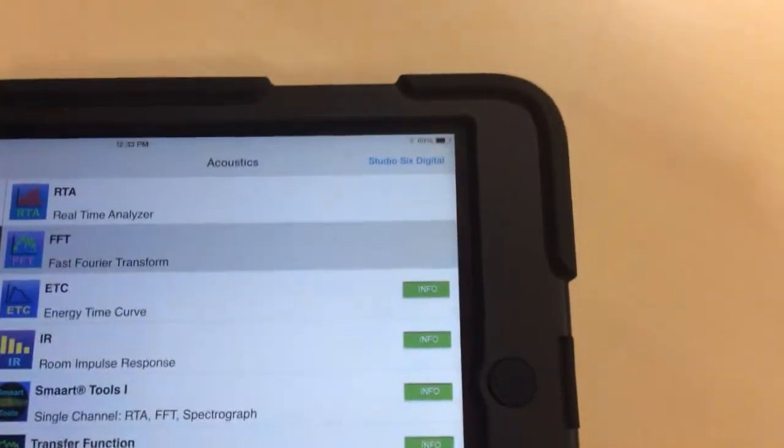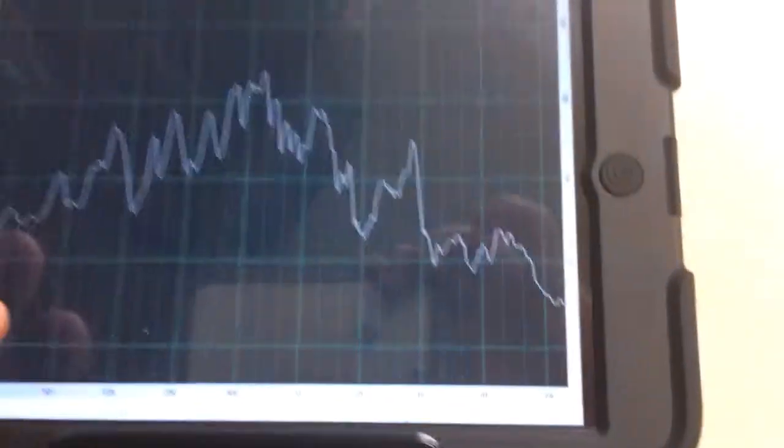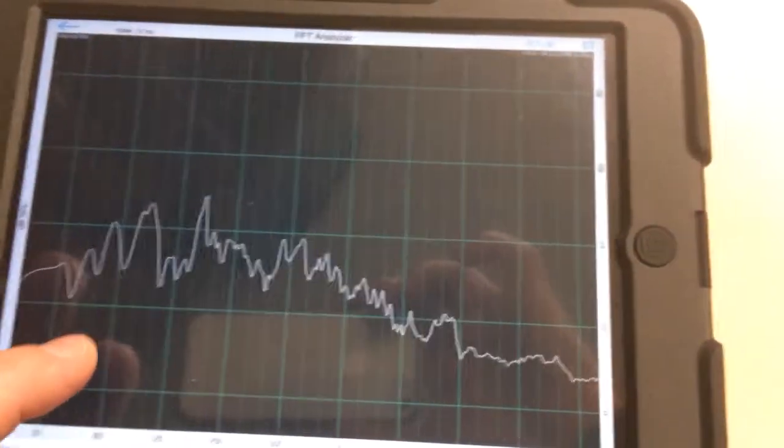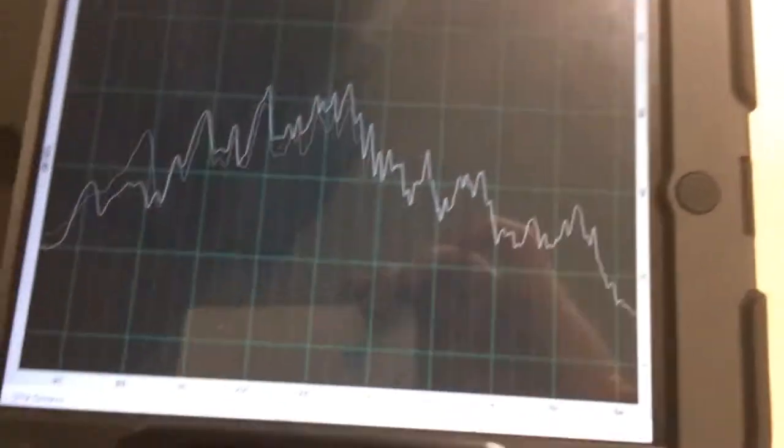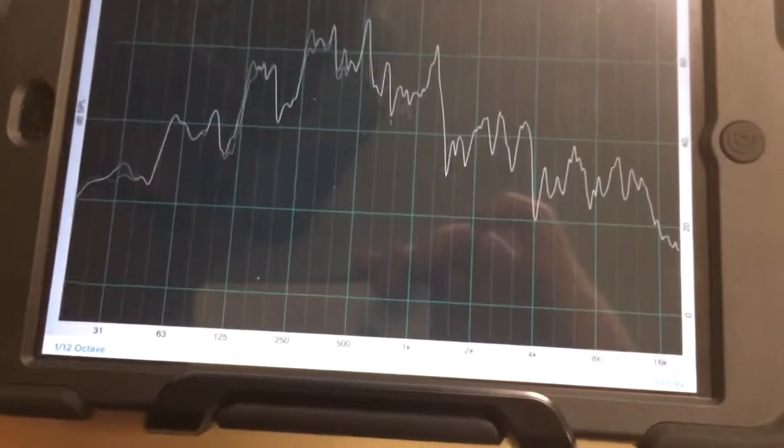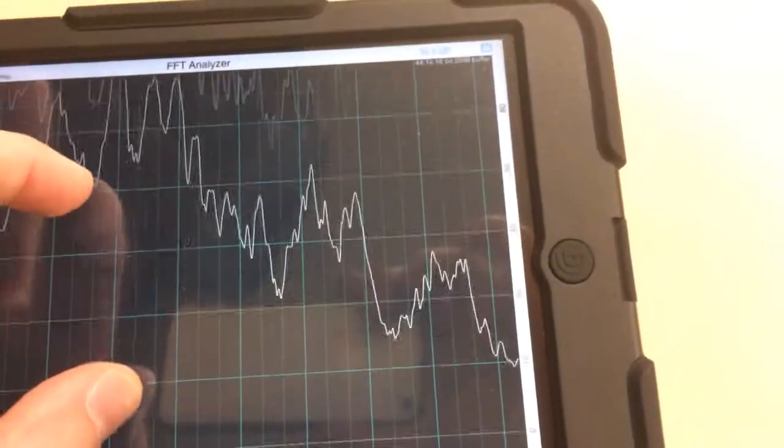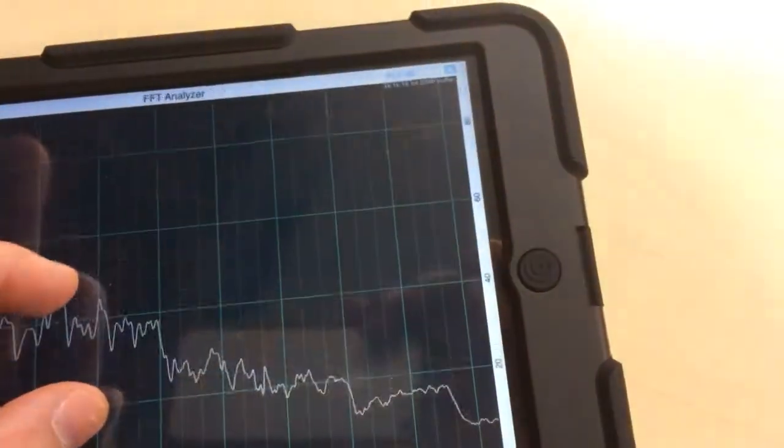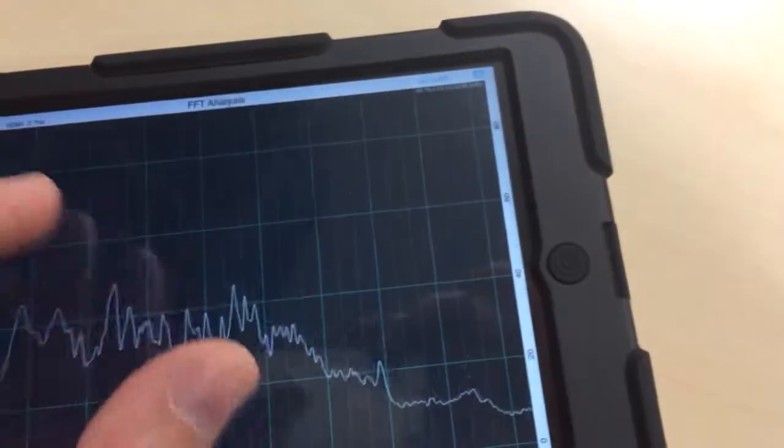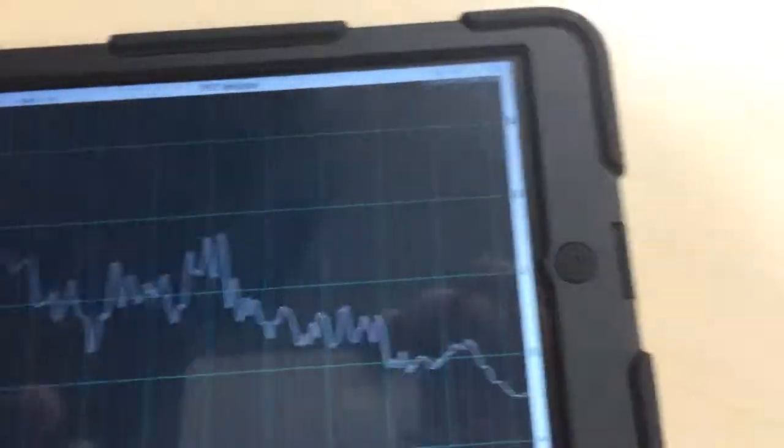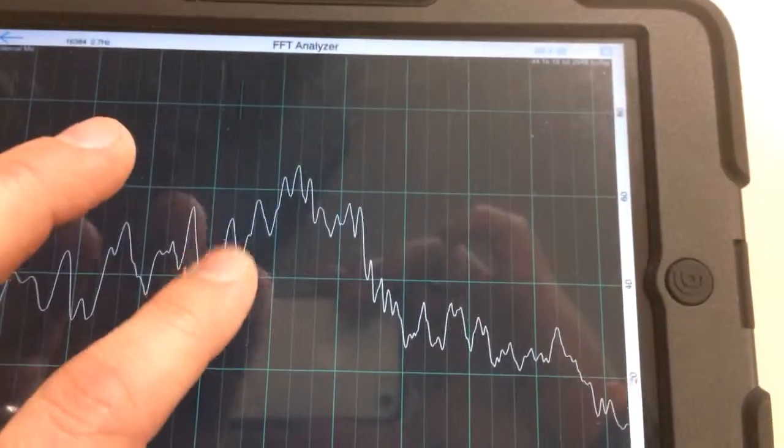The other one is FFT. I'll probably use this one more just because I like the way it looks better. But same kind of thing. With both these apps, you can zoom. You can zoom either way, the X or Y axis.